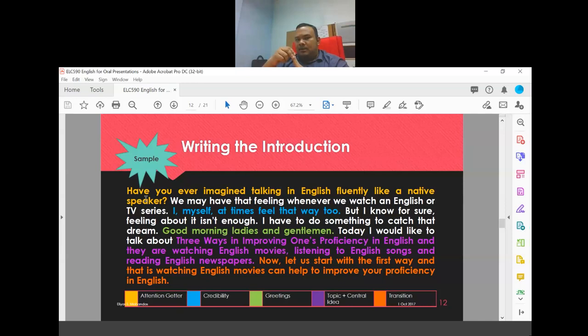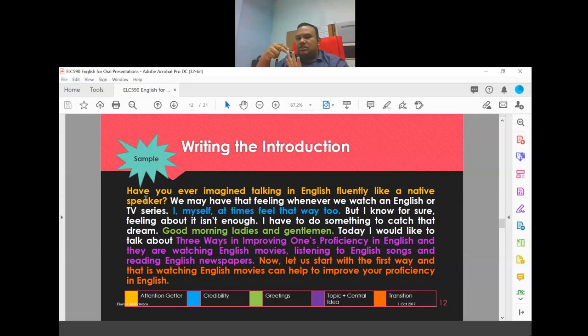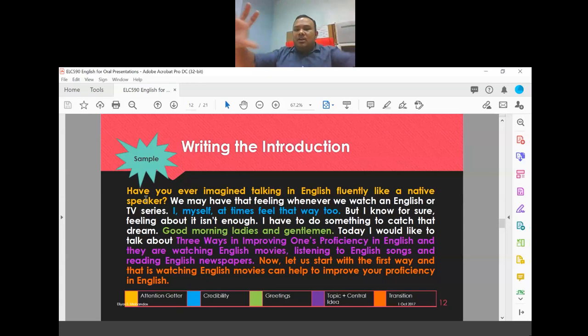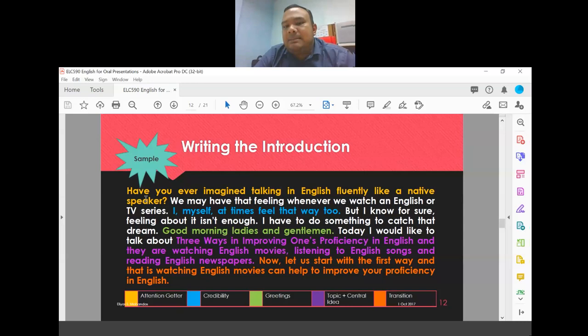There are four activities total — two this week and two next week. All four are related to your first assessment, which is the introduction of your informative speech. You must complete all four activities before submitting your first assessment next week. After completing the activities, you decide which attention getter you want to use, record your video, and submit.